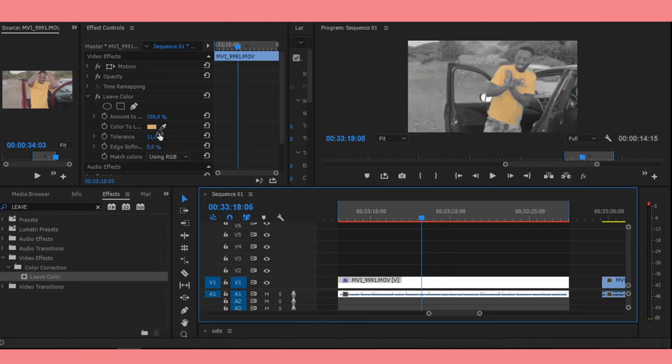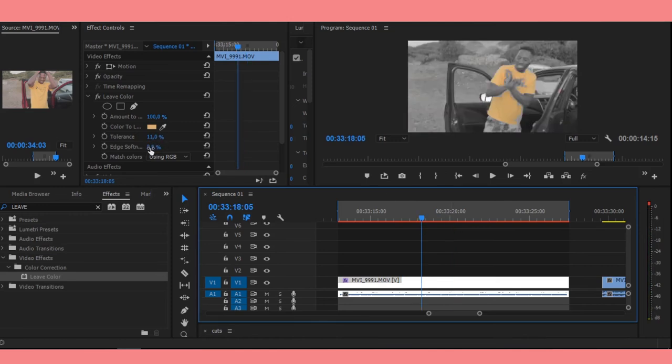You know, so you can really tweak this and try and find what you want.